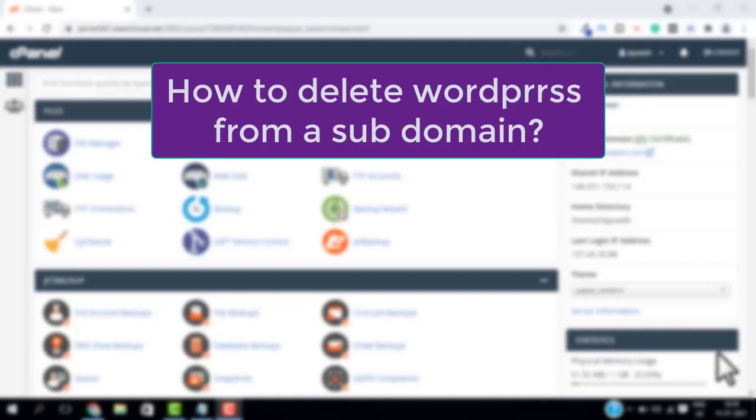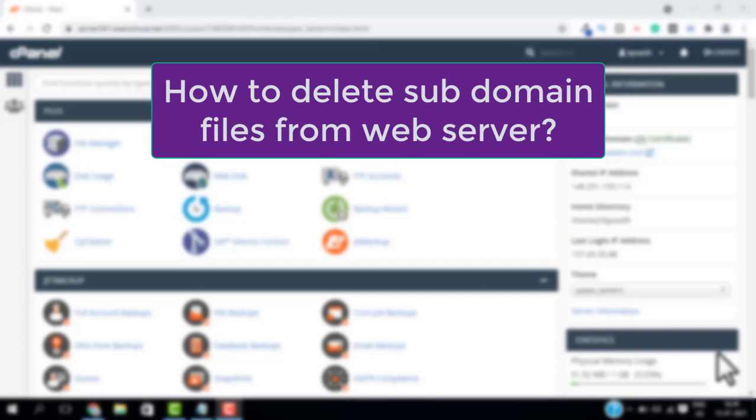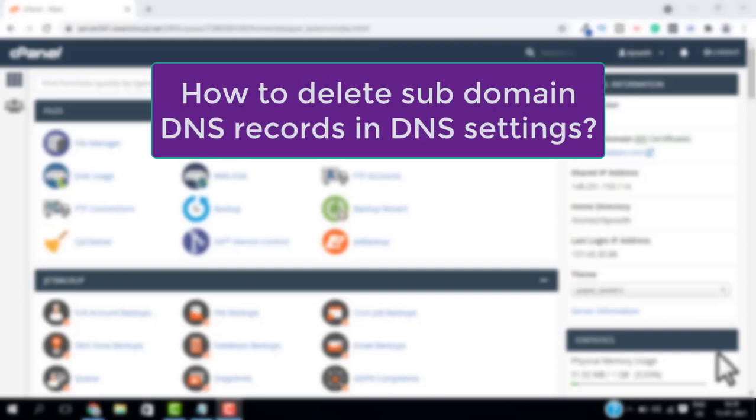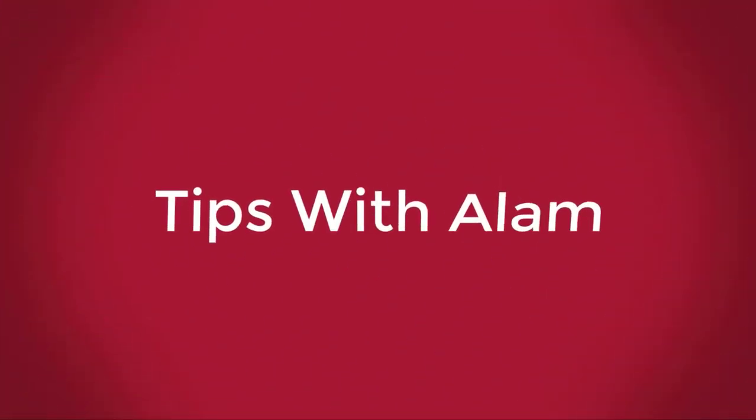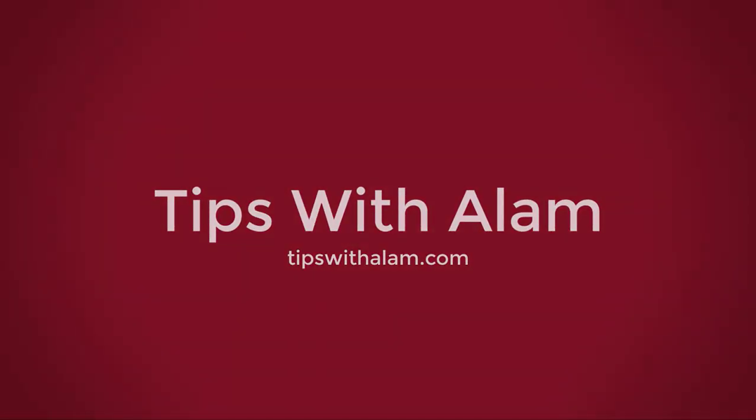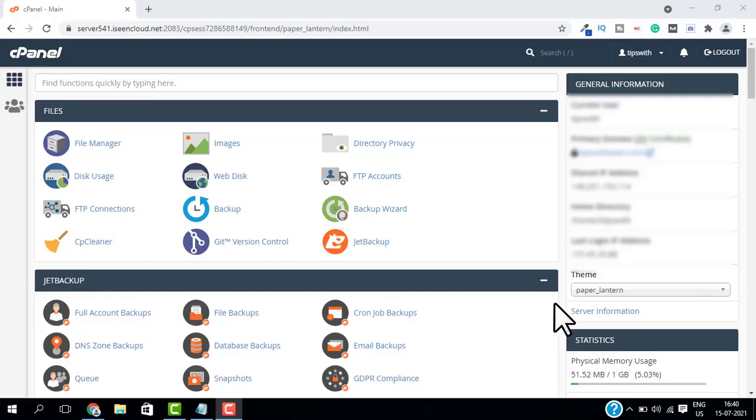Then we will see how we can delete the subdomain files from our web server, and lastly we will see how we can delete the DNS records for our subdomain so that the next time somebody tries to access your subdomain, it does not point to your IP address. So without further ado, let's begin.